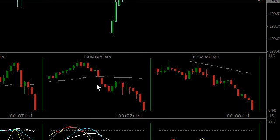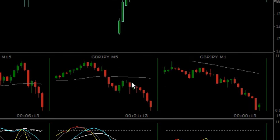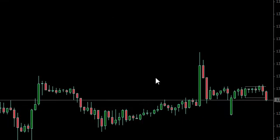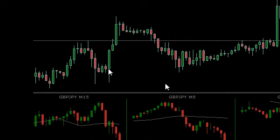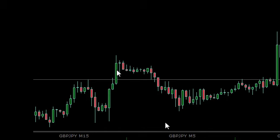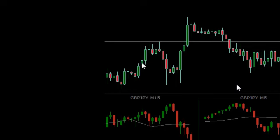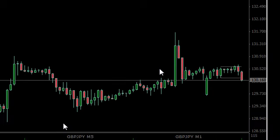I'm going to change over to the H1 timeframe, particularly when we're just about to have a new H1 candle form, because then I can start managing the trade on the H1. My stop would go above the H1 when the new H1 candle is formed. The idea is that in a good consistent movement — like a long trade with H1 candles not breaking their previous H1 candle — we want to stay in that nice consistent move.